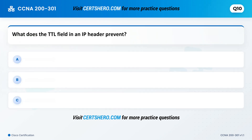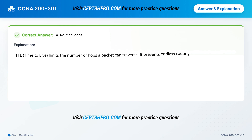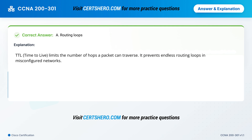What does the TTL field in an IP header prevent? A. Routing loops. B. Packet drops. C. Port scanning. Correct answer is A: Routing loops. TTL, time to live, limits the number of hops a packet can traverse. It prevents endless routing loops in misconfigured networks.